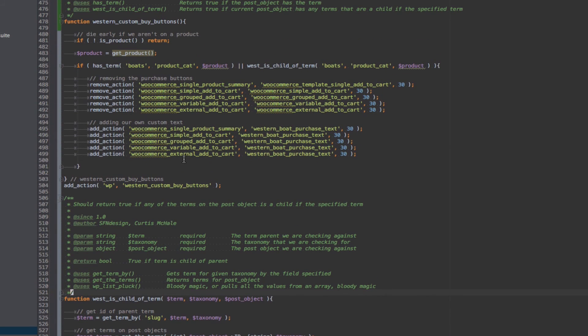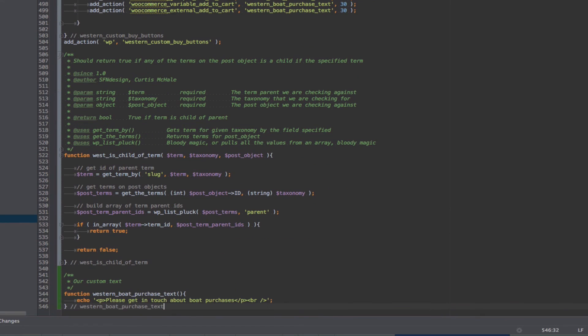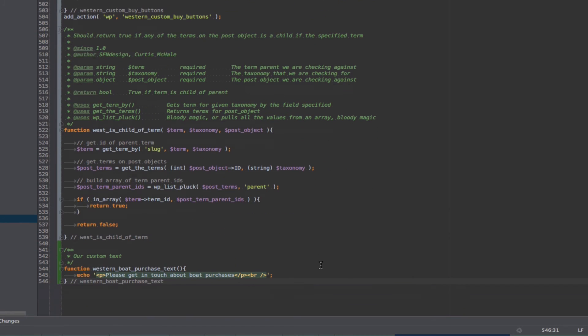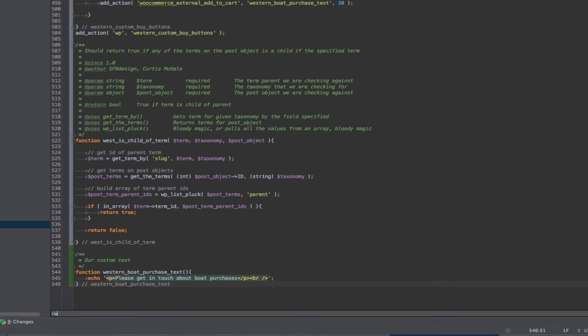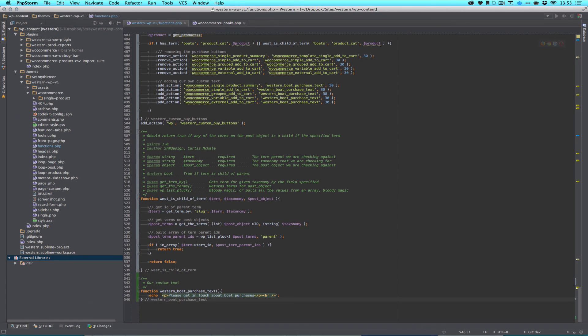And so our actions here are, as you can see, we're going to remove all the buttons, and then we're going to add our own custom action, actually. And our custom action here is calling our custom function. In this case, at this point, all we have is, please get in touch about boat purchases. So this would be anything you want.